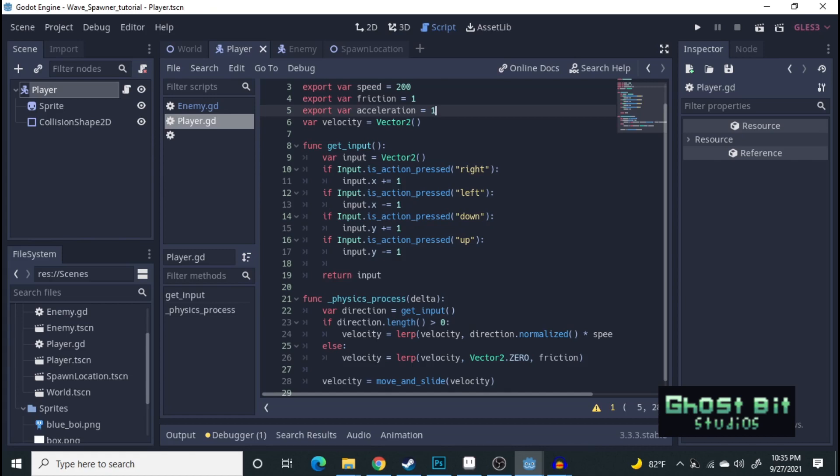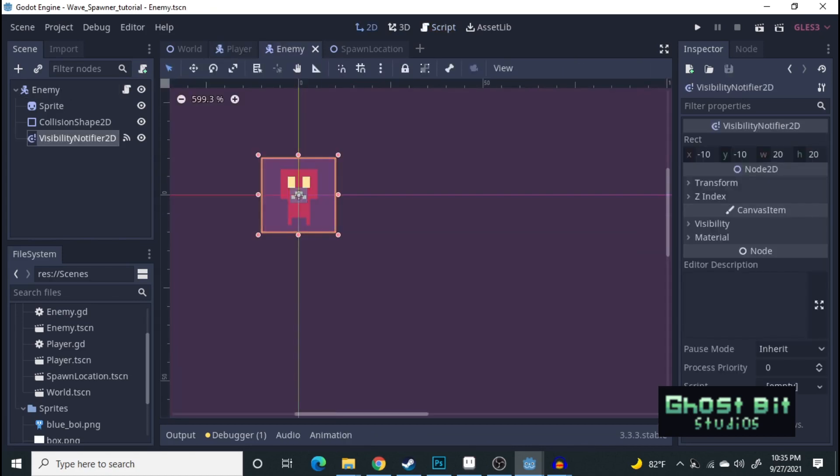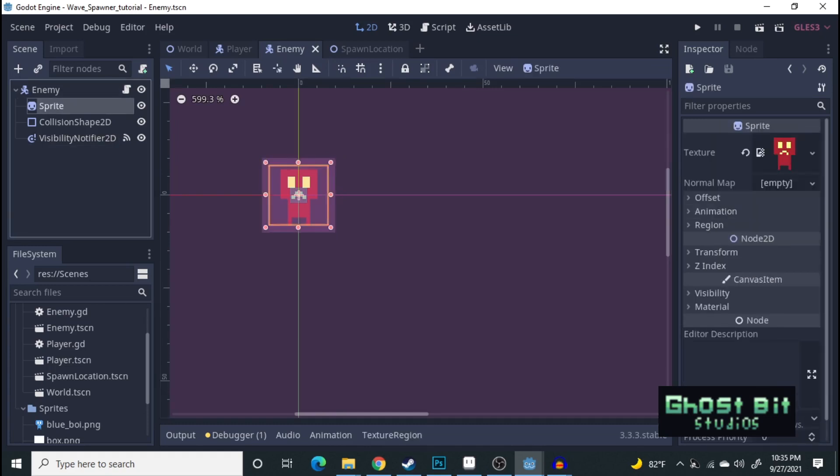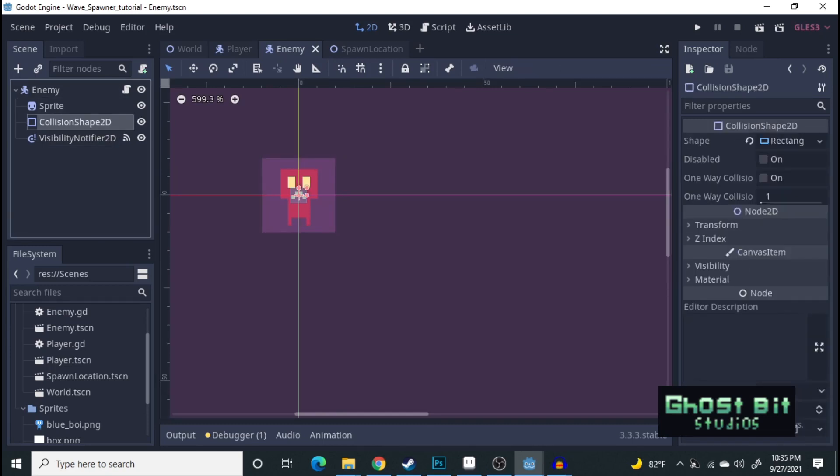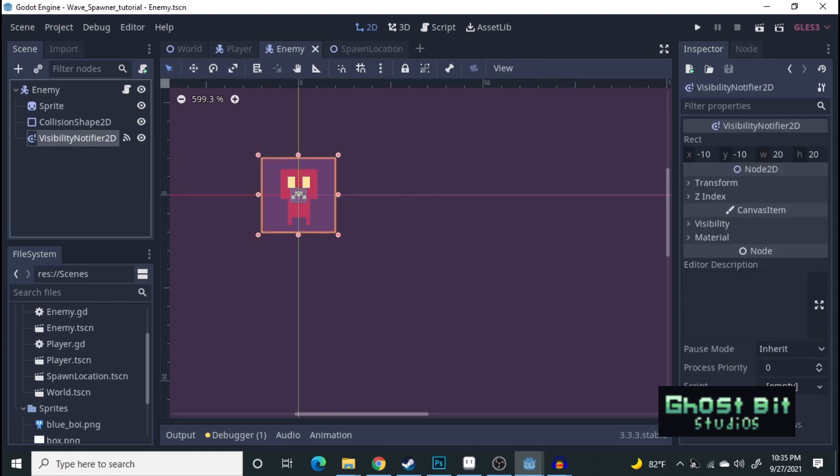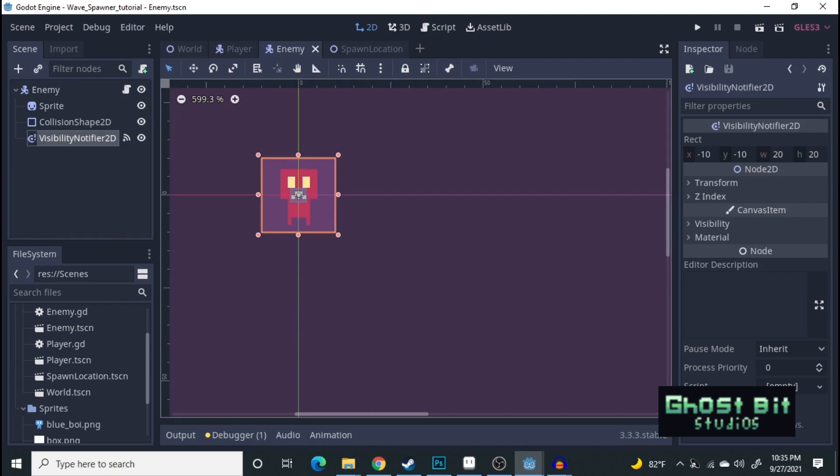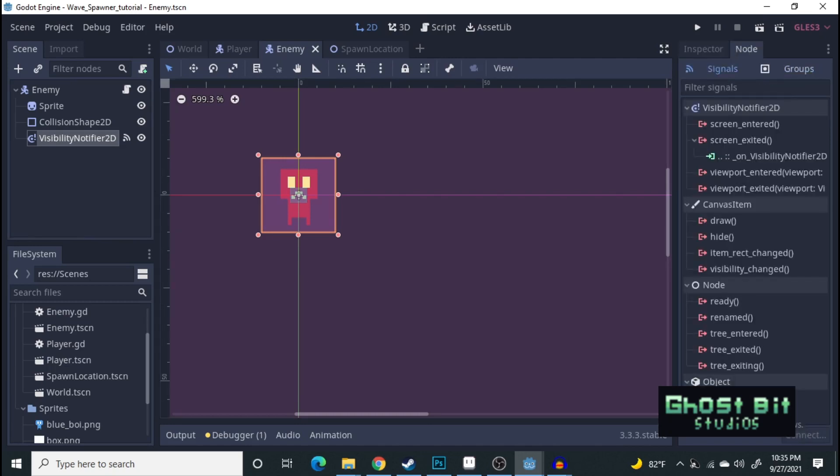And then, let's go over to the enemy script. It's more or less the same, but there is a difference. We do have a visibility notifier 2D, and we do have a signal hooked up, which is screen exited.